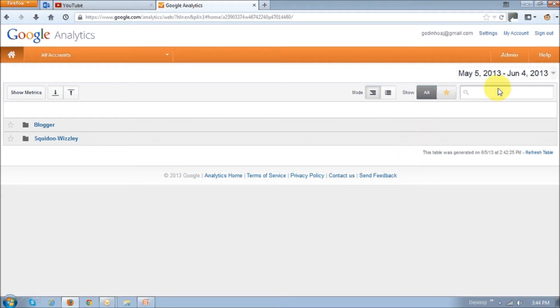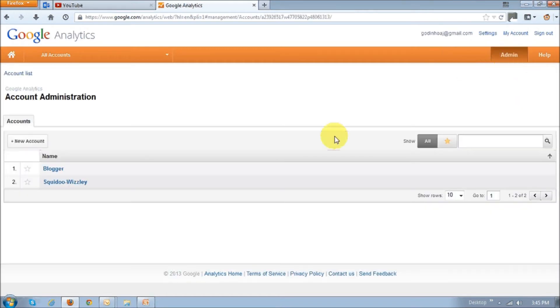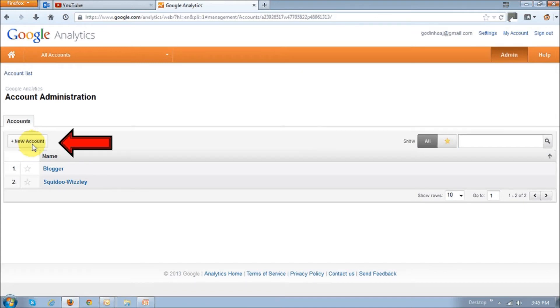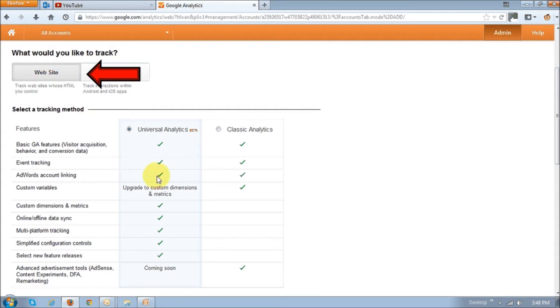Click on the admin button link right up top to the right and you'll see this little button which says new account. Click on that and then on this page, just leave the default option to website. And then in this section where it says selected tracking method,